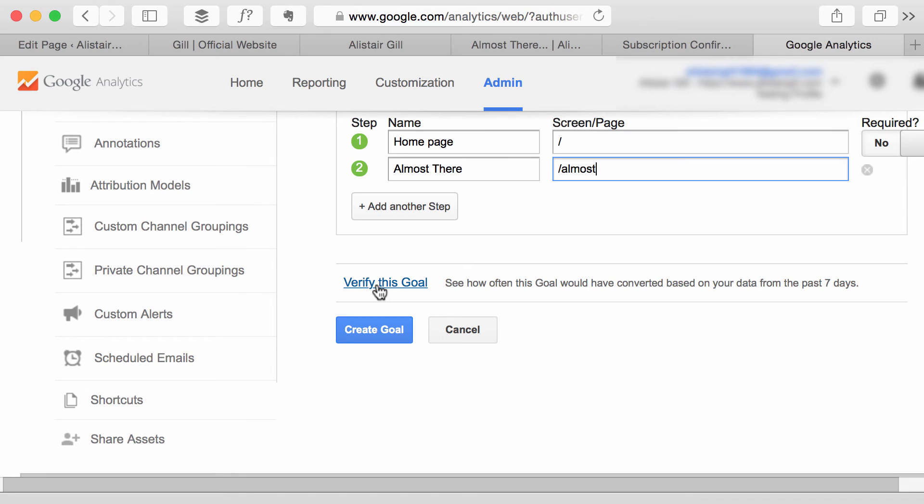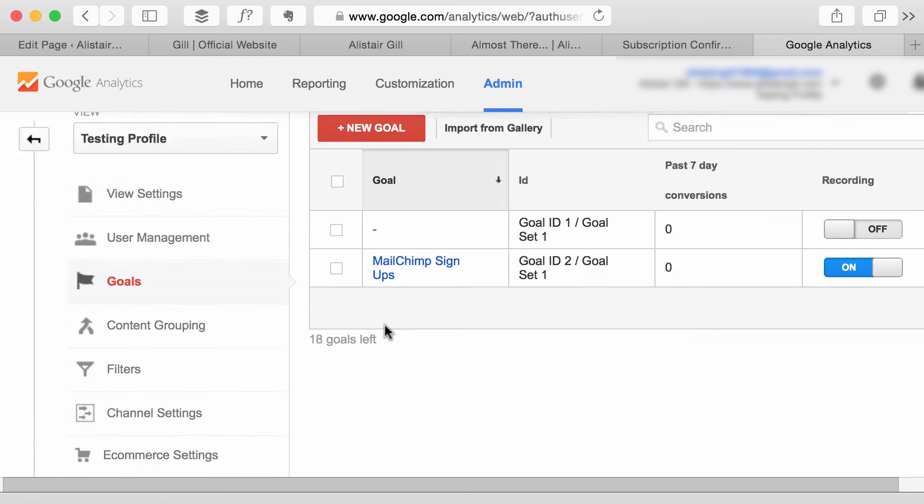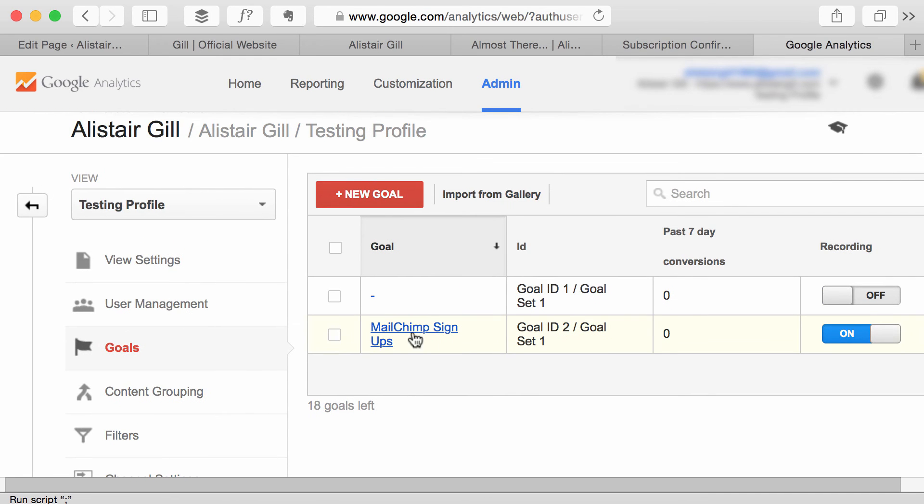and it will try to calculate how many conversions you've had in the past seven days however there's not always enough data to do that so if it doesn't work don't worry. Simply click Create Goal and Google Analytics has created a goal.